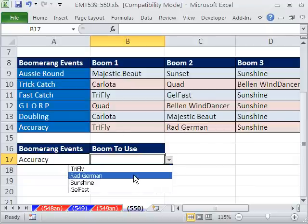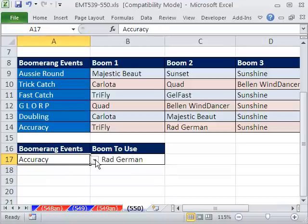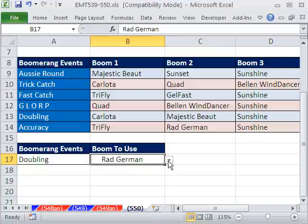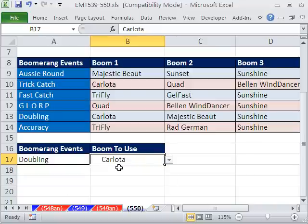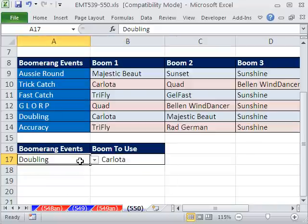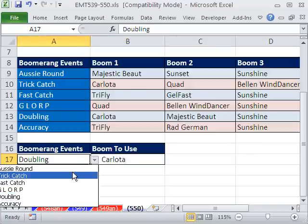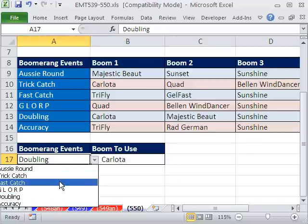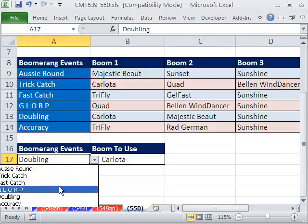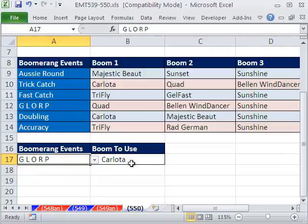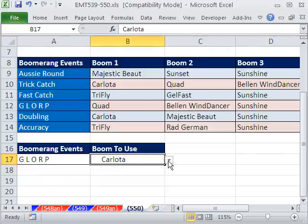It's really windy, so I'm going to select my Rad-German. Now I'm going to switch to Doubling — the wind has died down, so I'm going to use my Carlotas. Now I'm going to switch over to Glorp, and I'm going to come over here. What? It's not working?